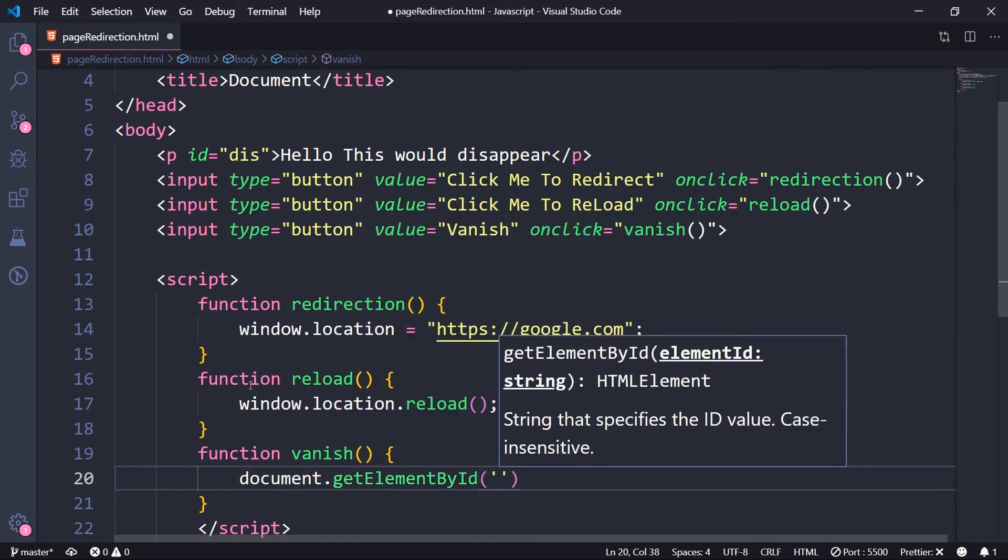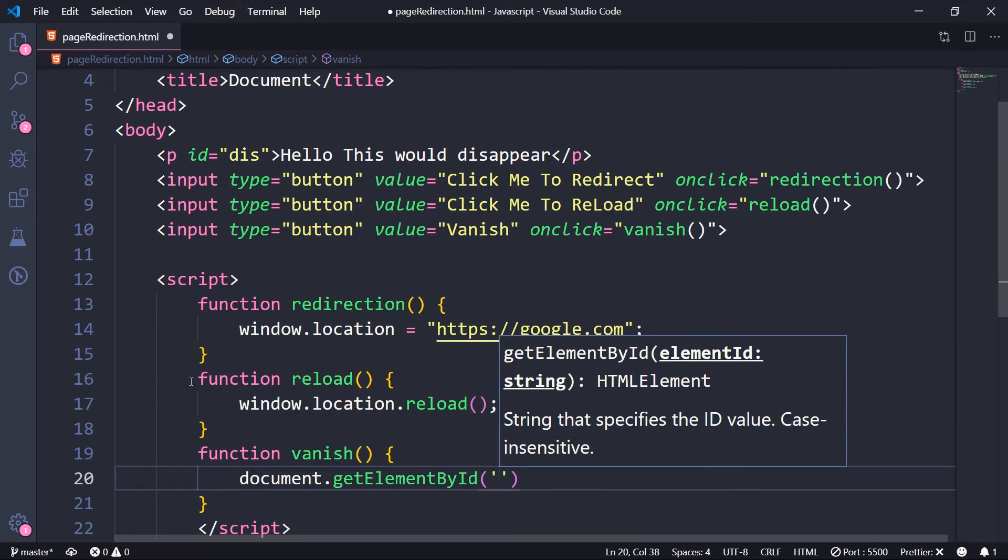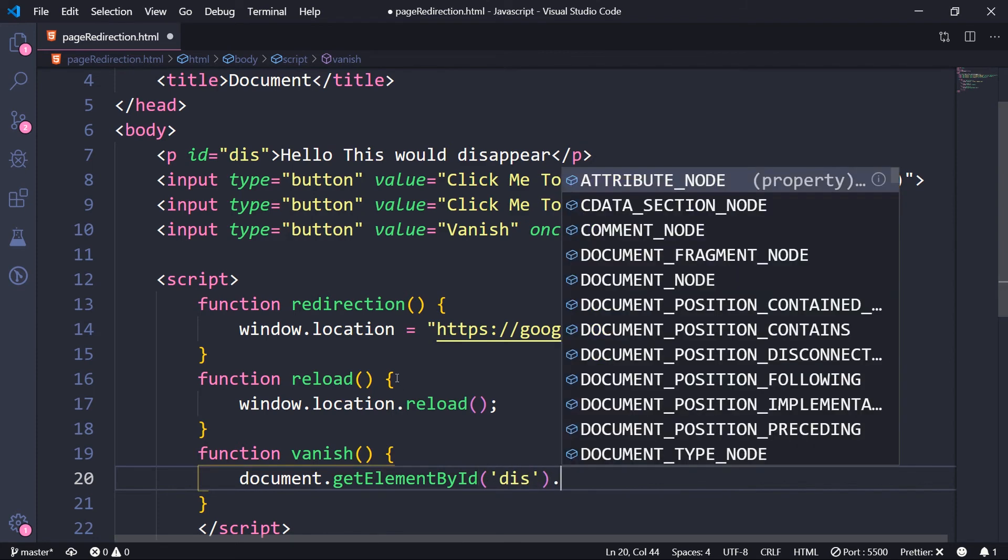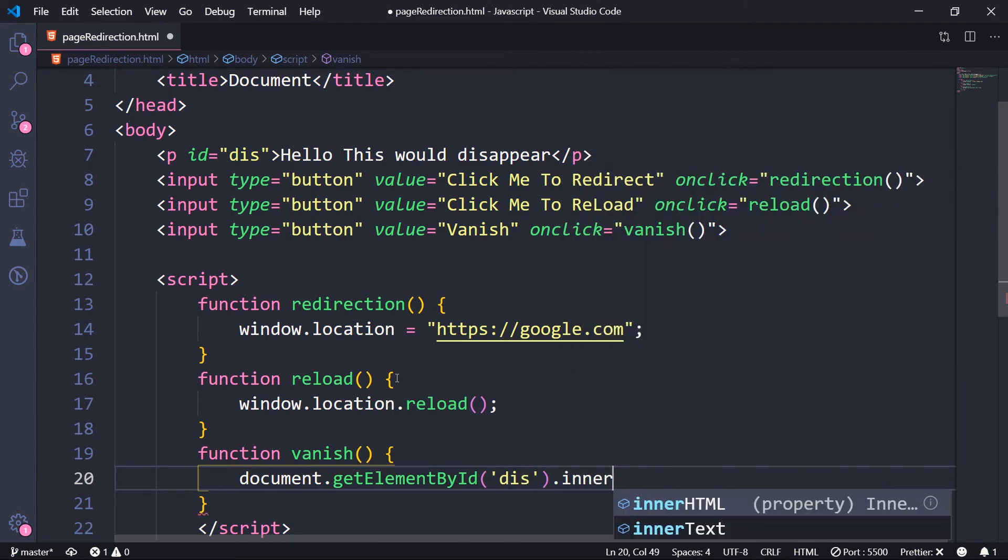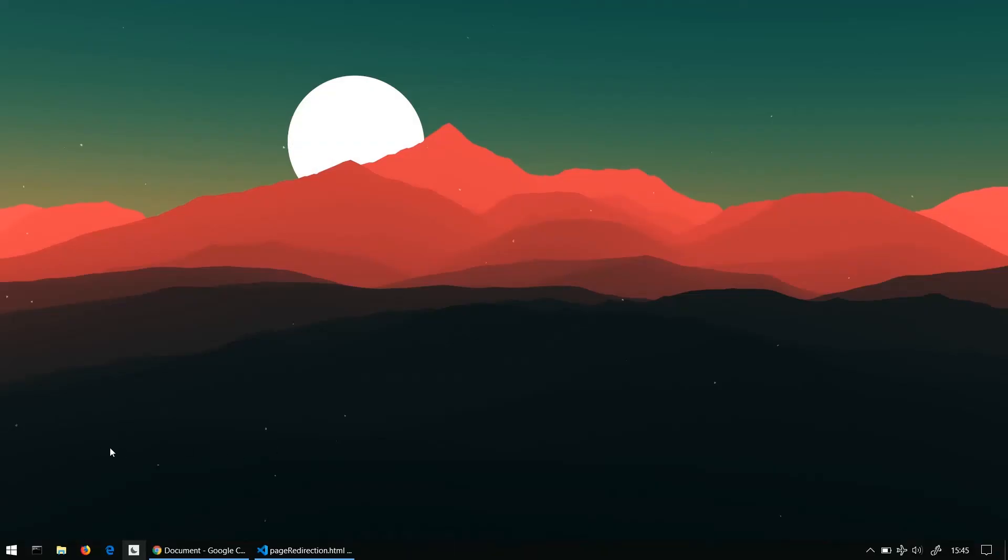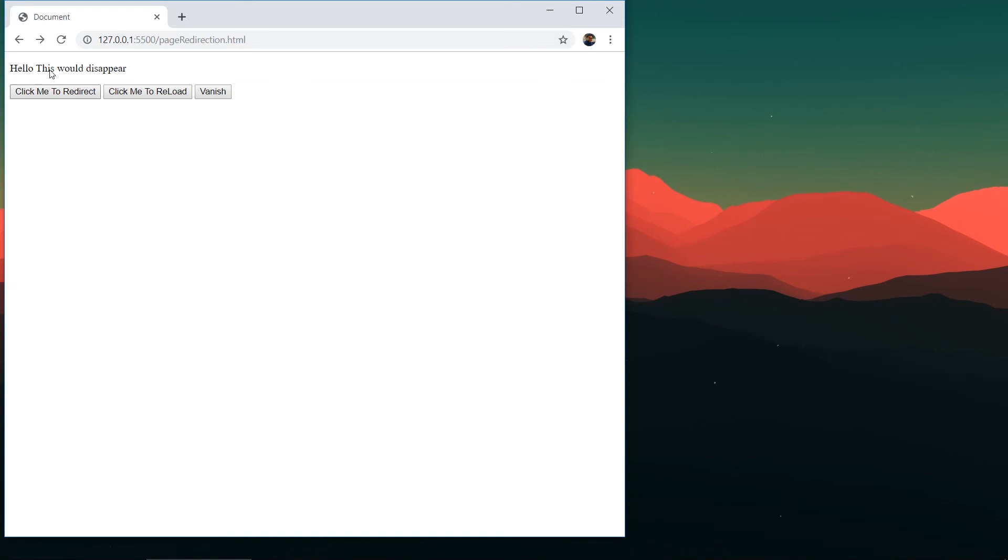For that you write document.getElementById. Again, don't worry if you don't understand this line, because I would be covering it in the DOM part. What I'm doing is I'm just from the document object, I'm getting the element, that paragraph element by calling this .innerHTML. In the sense I'm telling whatever the inner HTML is, set it to none, set it to nothing. Now our demonstration code is ready. I'm going to show you how it's going to get redirected and those things.